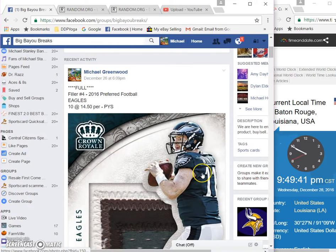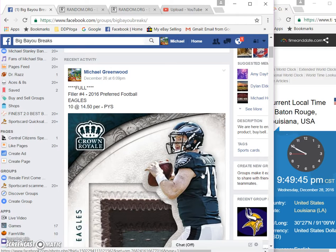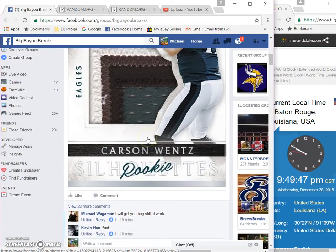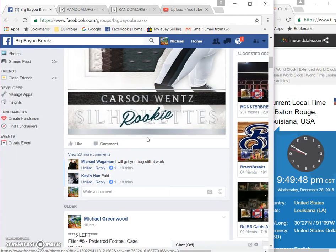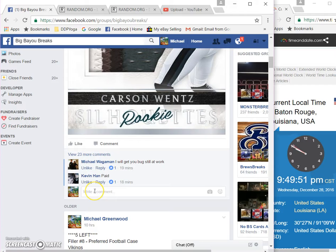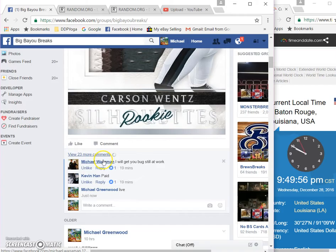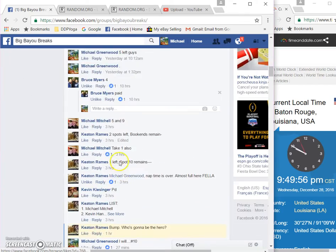All right guys, here's the video for the Eagles filler winner. Will get the Eagles. Current local time is 9:49 live. Let's get our list.